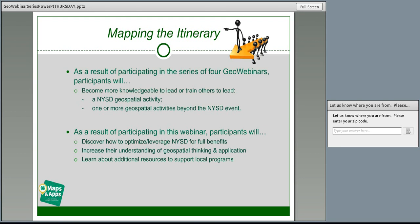This particular webinar will serve as your starting point. We'll first visit the full purpose of NYSD and what's available so you can get the most benefits. Christy will then discuss the foundational understanding of what is geospatial, and provide an overview of how the NYSD low-tech activities connect to high-tech GIS concepts. Finally, we'll share how you can learn about additional resources and engage with one another to further support your learning and programs.